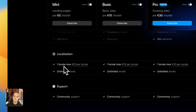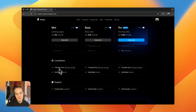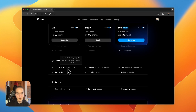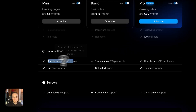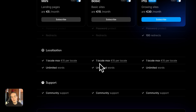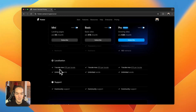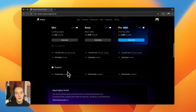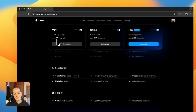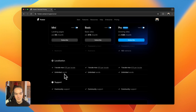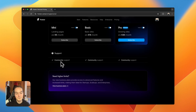A caveat on password protection: it only works at the domain level — you can't password protect individual pages. You have a maximum of one locale. Like editors, the locale is not included in the plan; you pay $15 per month per locale. On all personal plans you can have at most one locale. Since you're just on a landing page you won't have many words anyway, so that's fine.